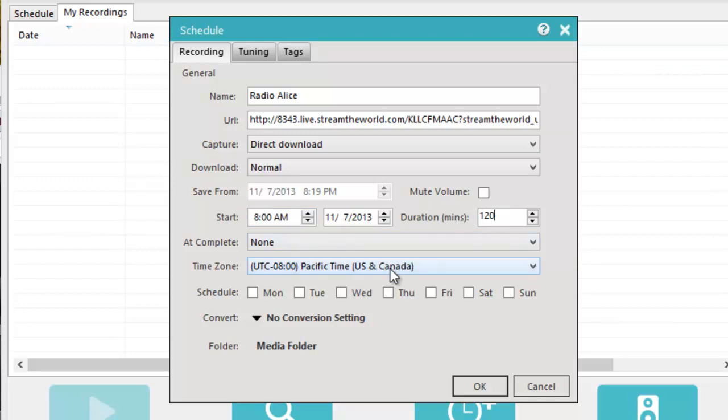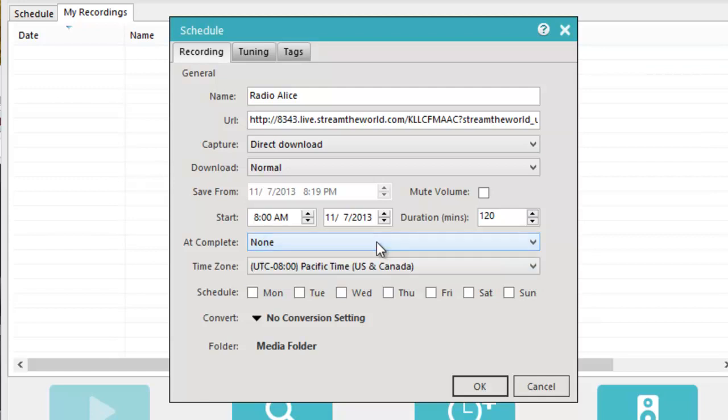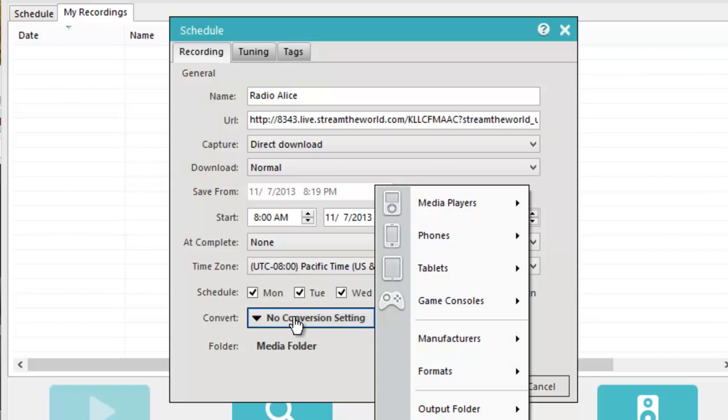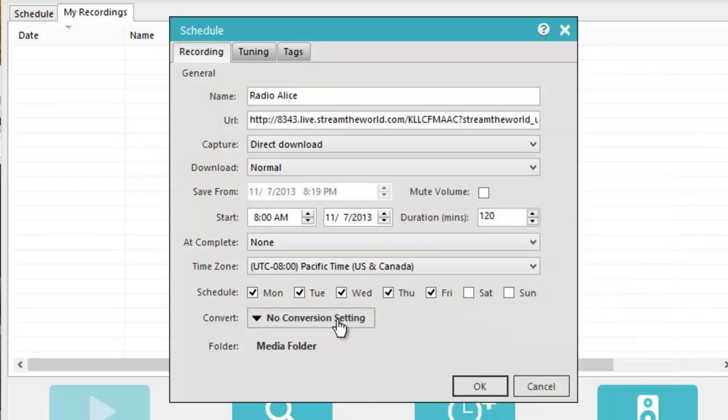It's my time zone, so I don't have to mess around with the time zones. And this area here where it says at complete none, I can instruct the program to close after it finishes recording, but I'm not going to. And then the show that I'm capturing is Monday through Friday. I could convert my recording upon completion using the converter that's right here, but I'm not going to.